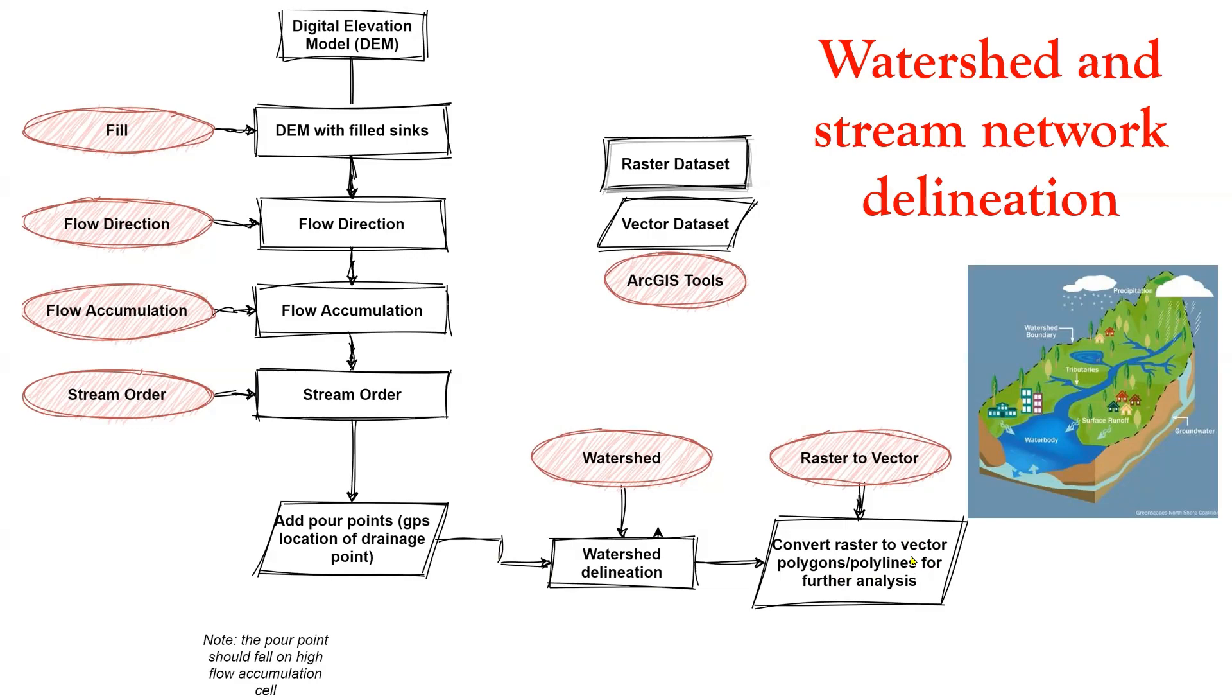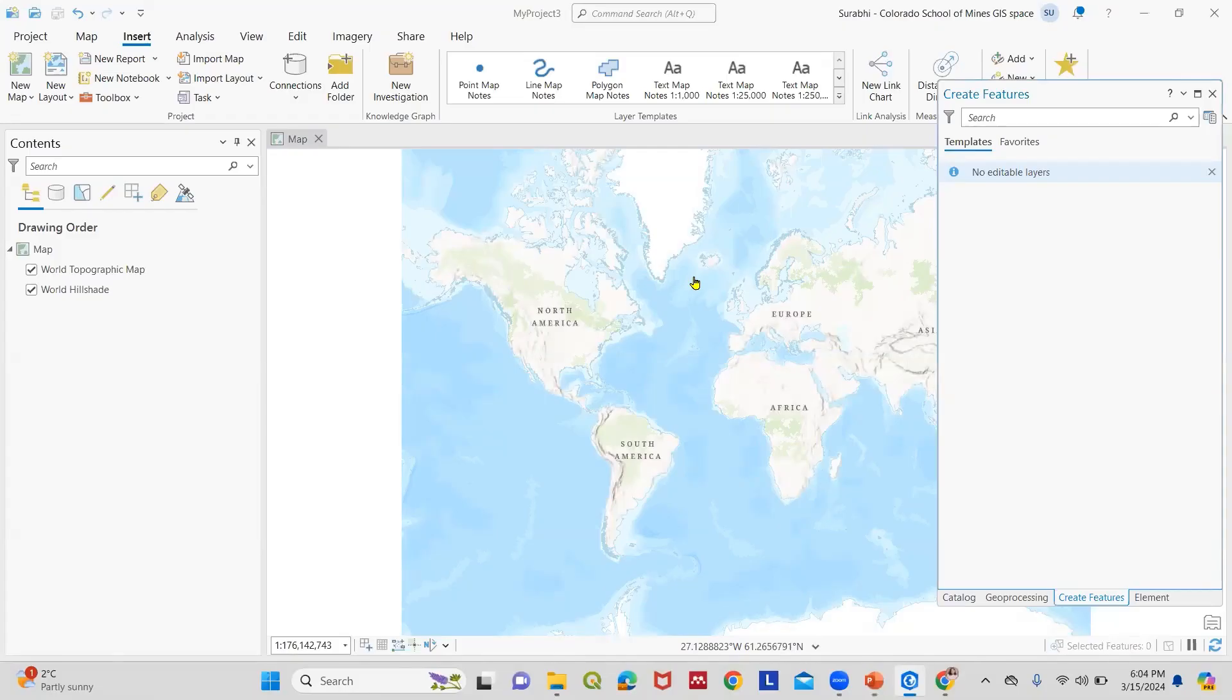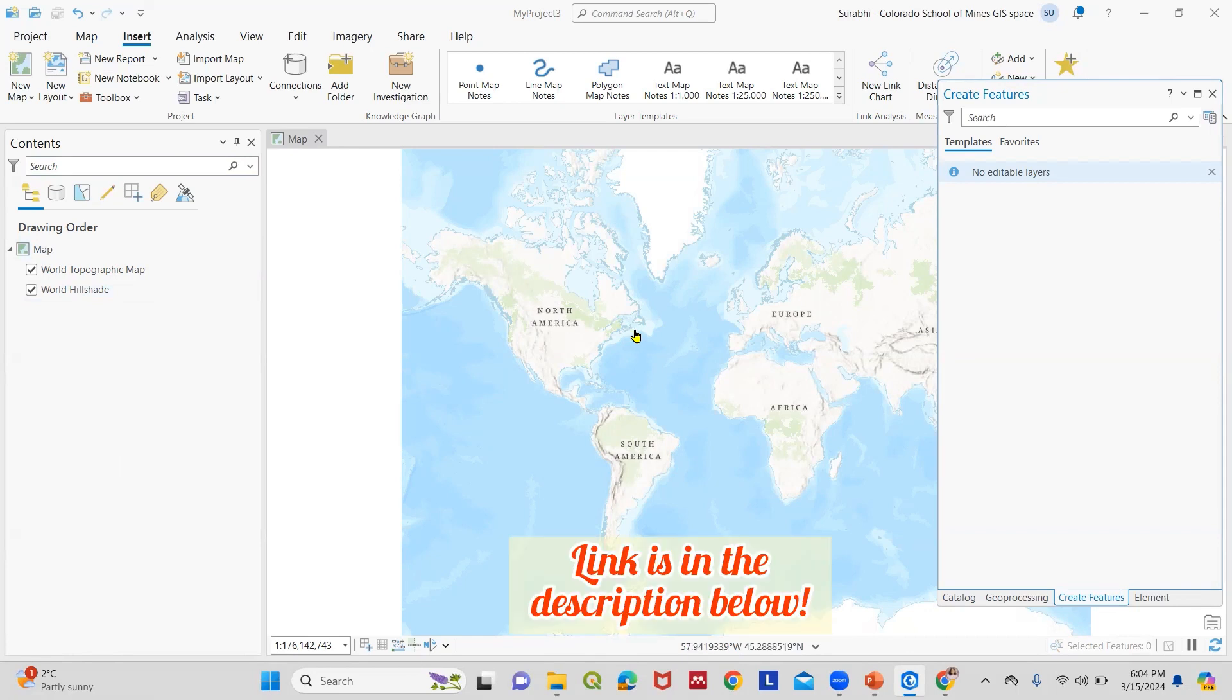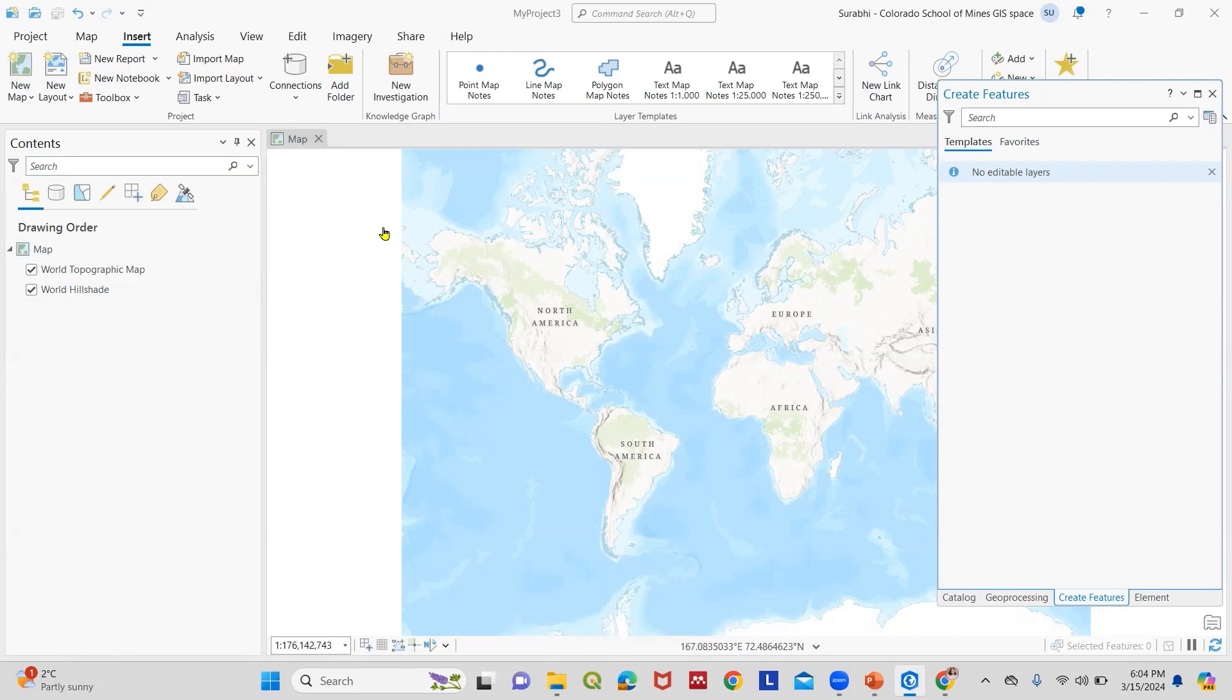So here we start with the steps. We go to ArcGIS Pro and the first thing we need to do is load the digital elevation model for watershed delineation. If you haven't obtained a DEM yet, you can find a link in the description to download one from the USGS website along with instructions.